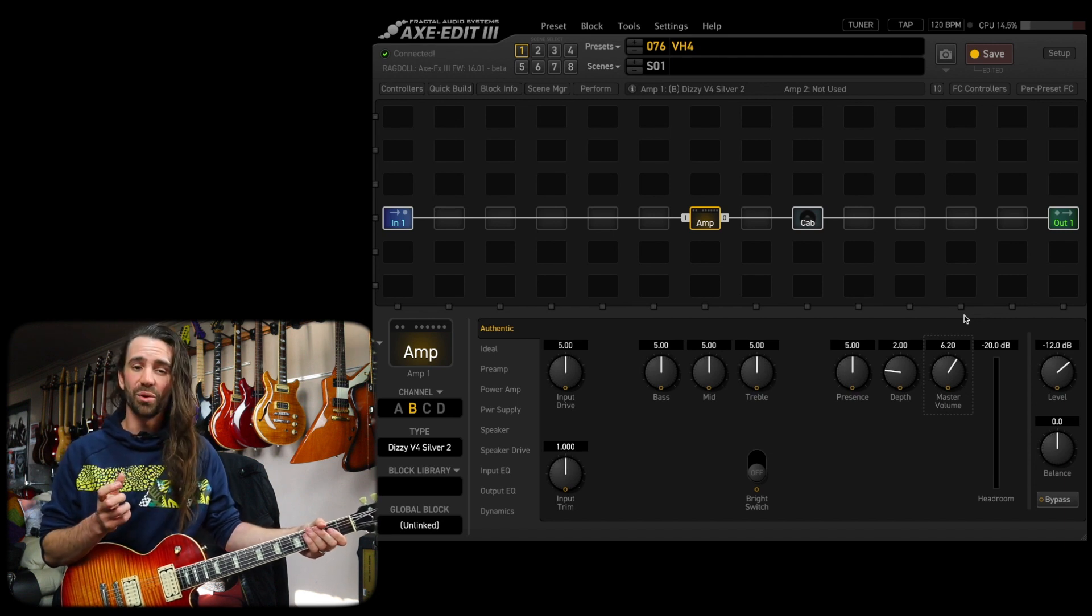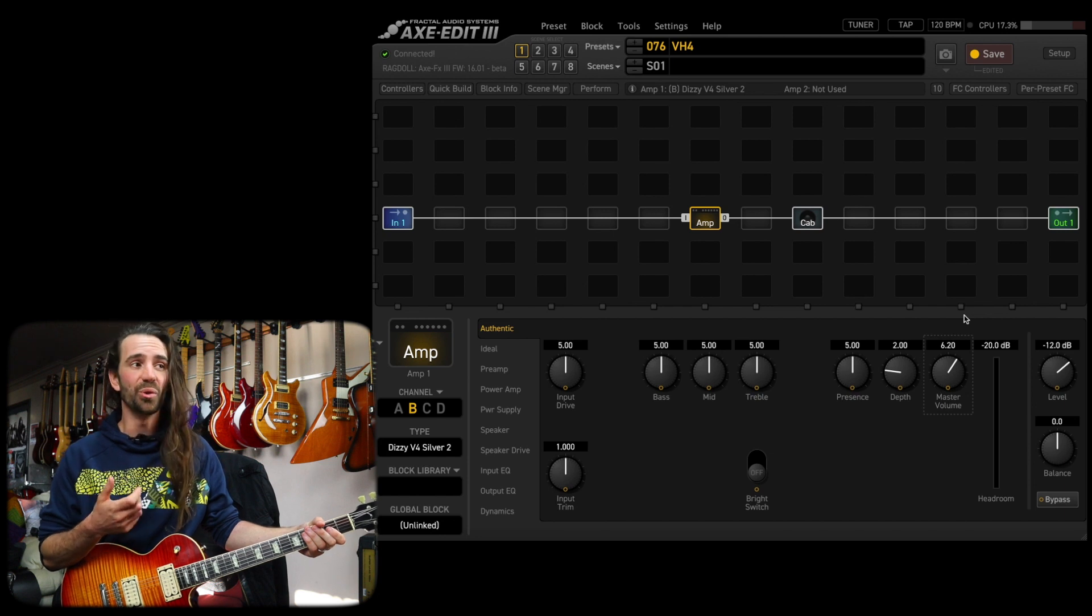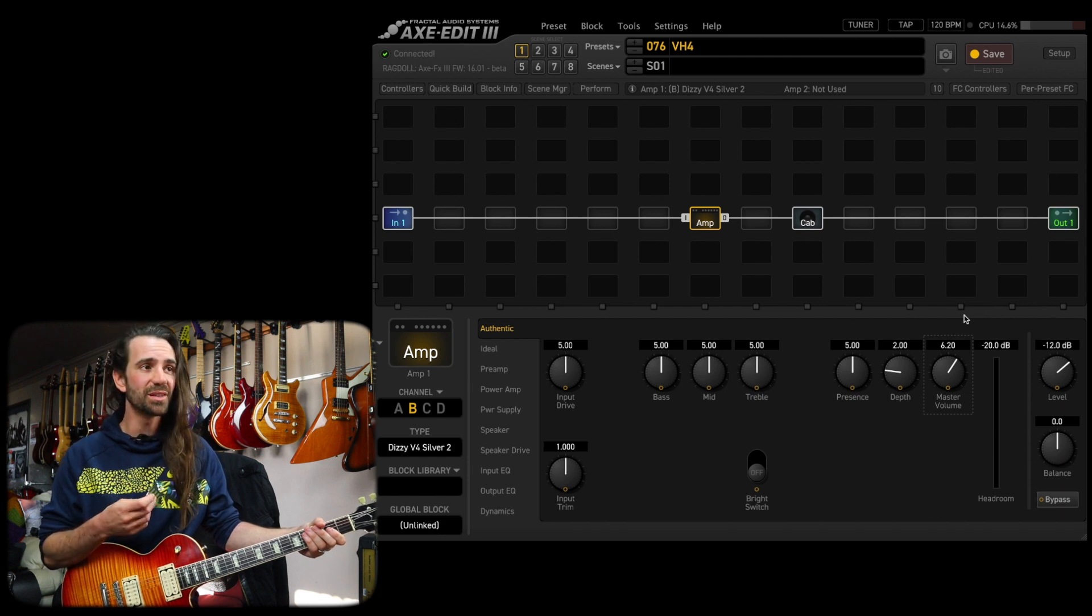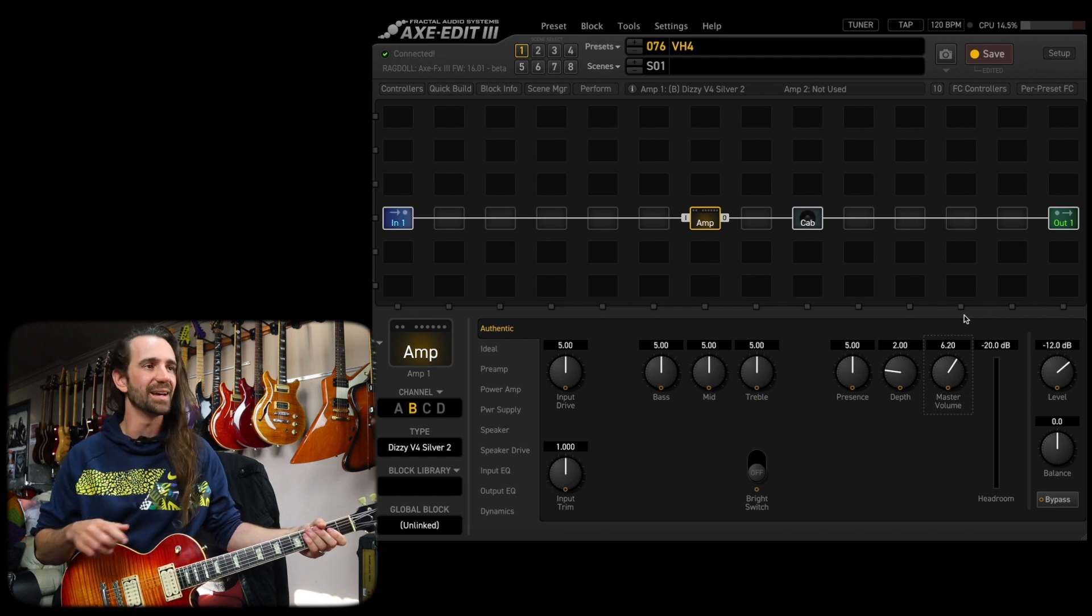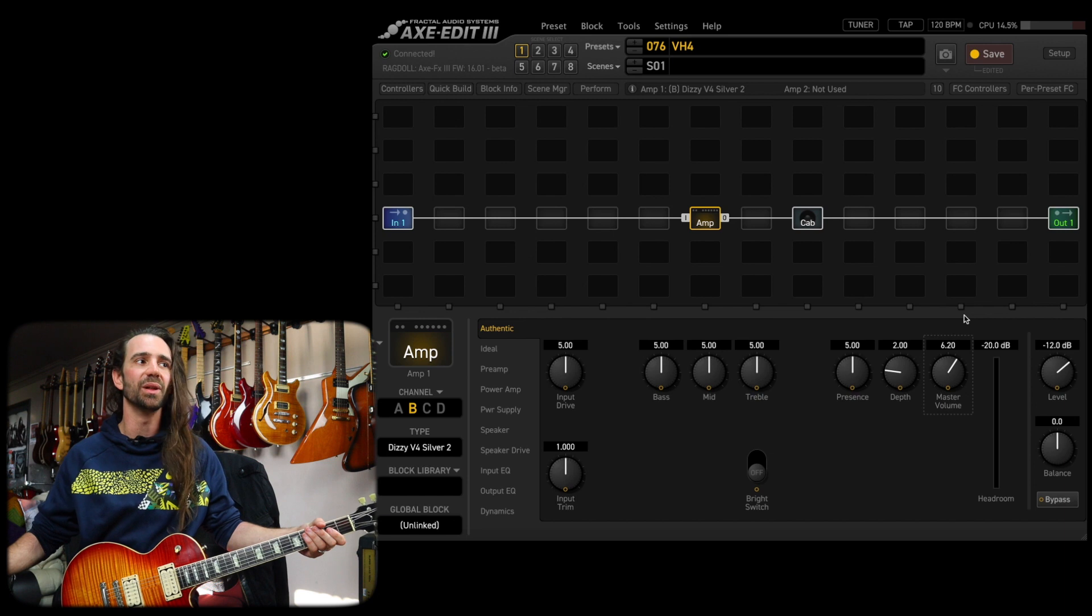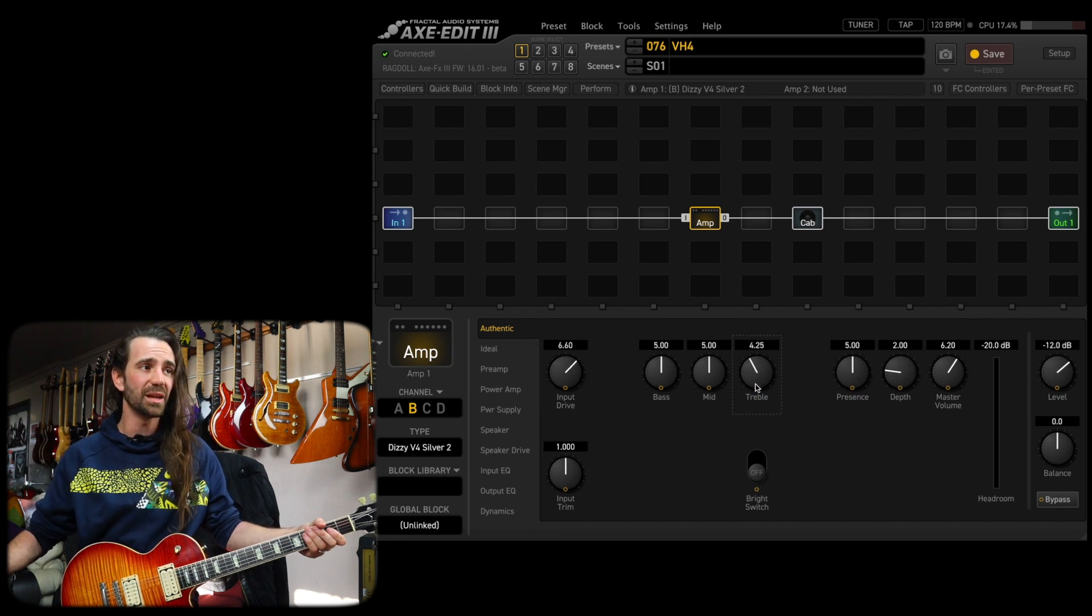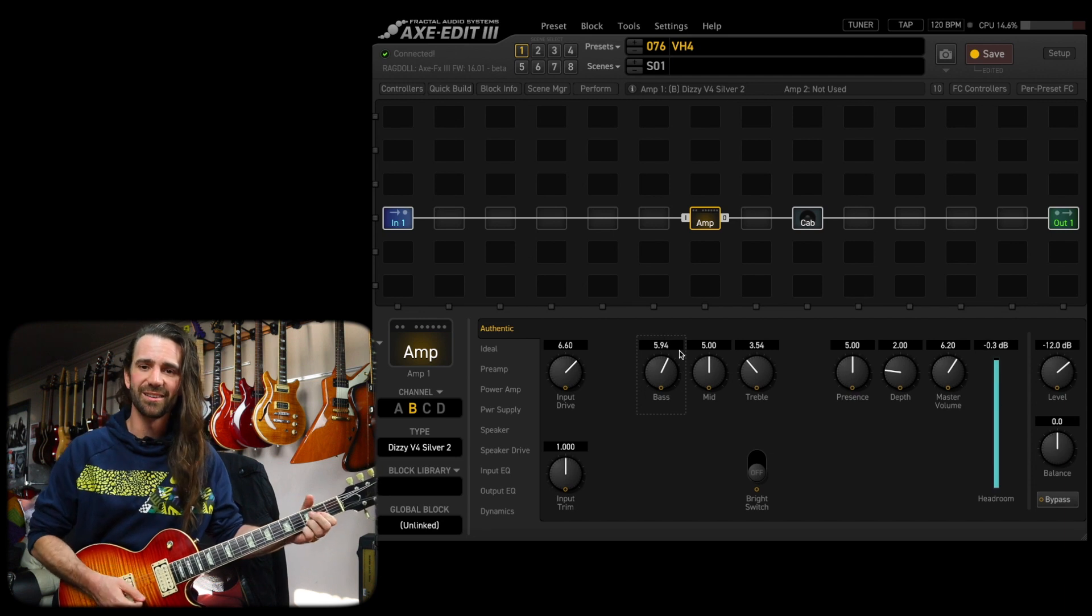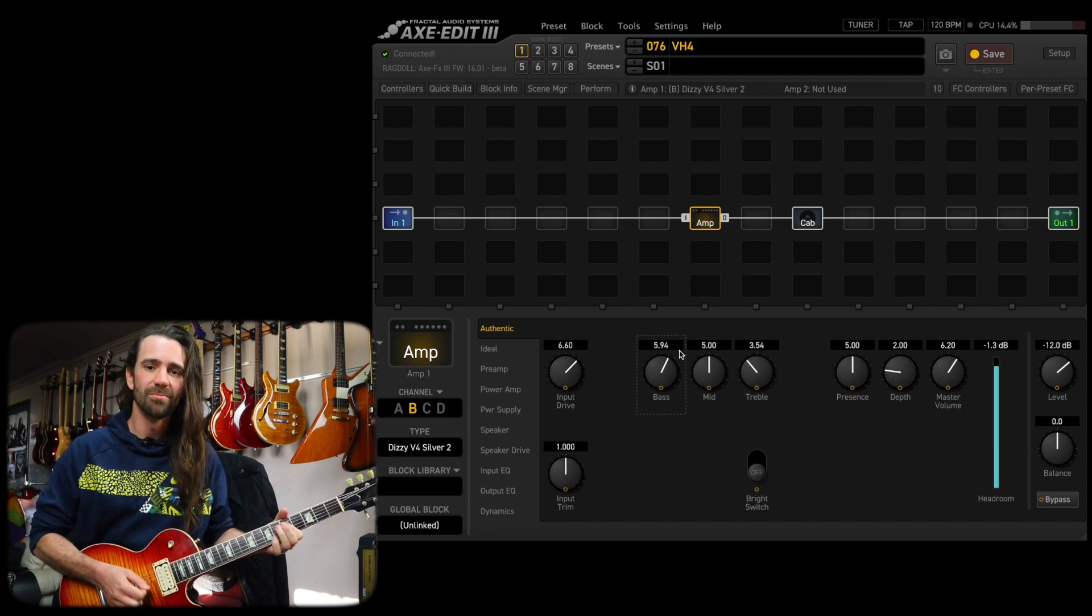This particular amp in the real world has a reputation of being a high gain filth monster, but this to me sounds like a really tight and articulate Marshall at the moment. I would like some more drive, maybe a little less treble, and just a little bit more bass. Let's check it out.